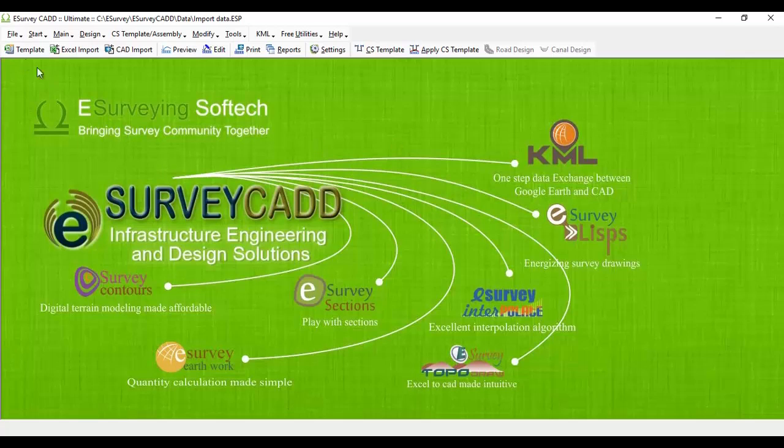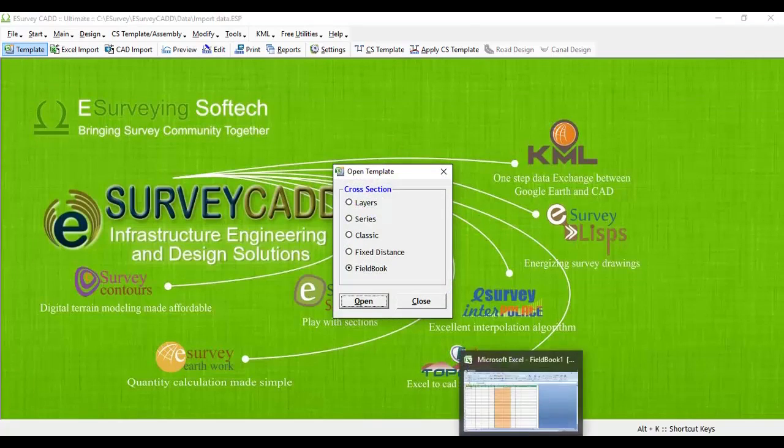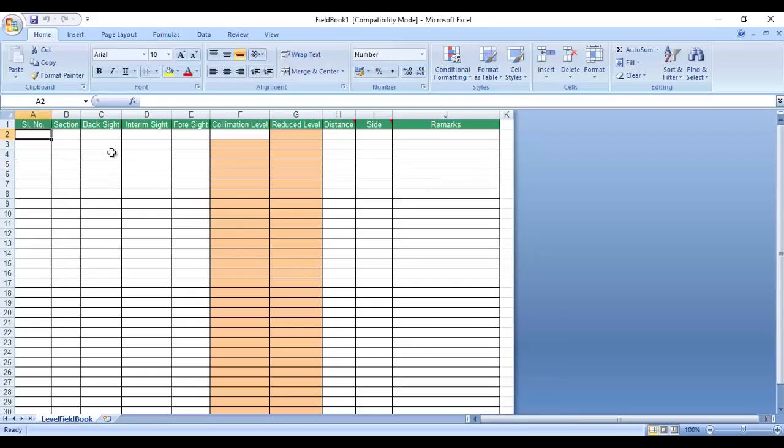Select the template icon from the toolbar, then select Fieldbook and click on the open button to open the blank fieldbook format.